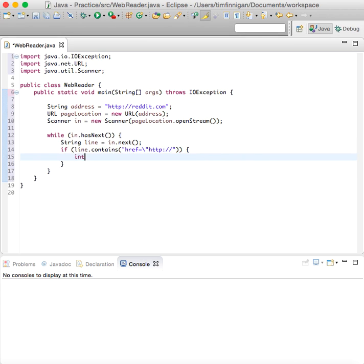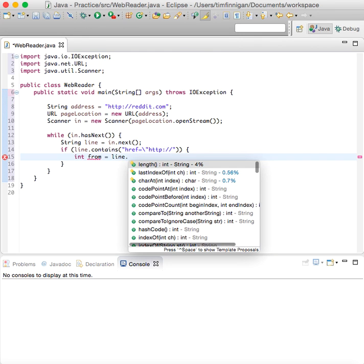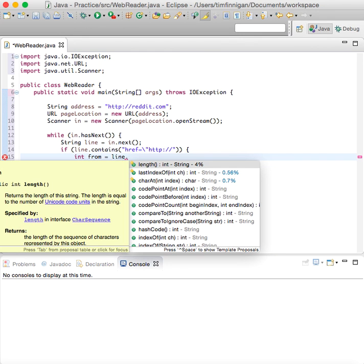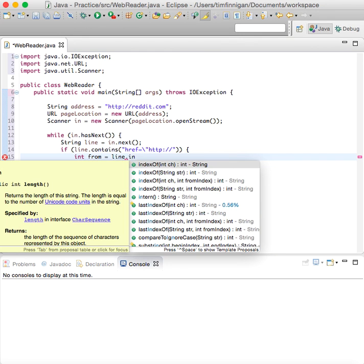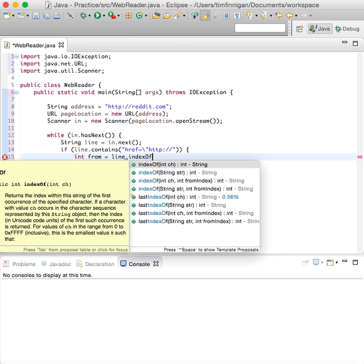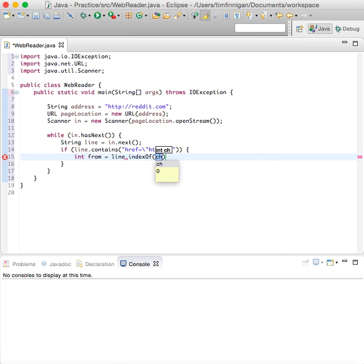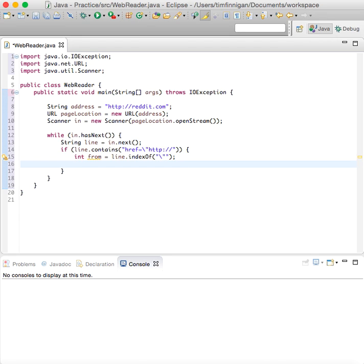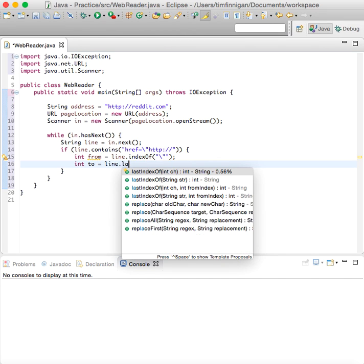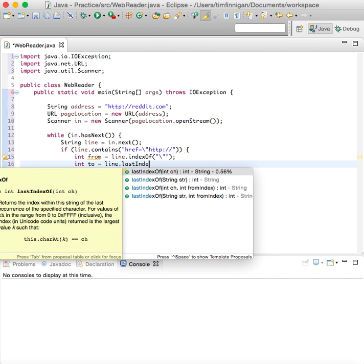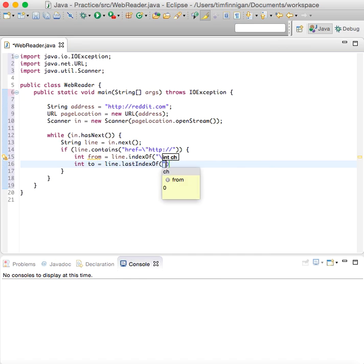then int from equals line dot index of, and int to equals line dot last index of.